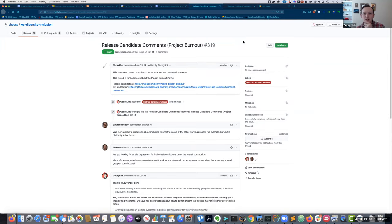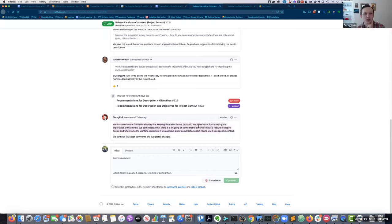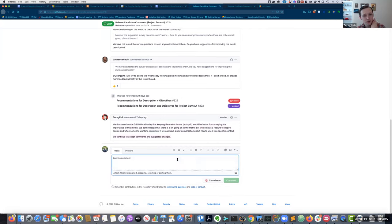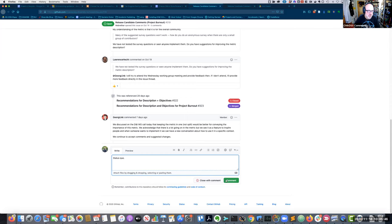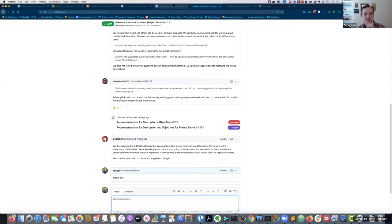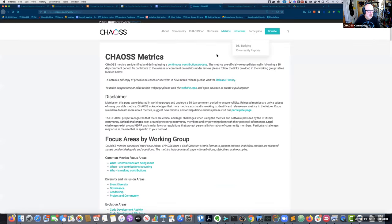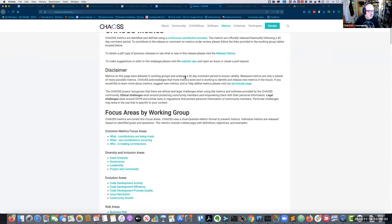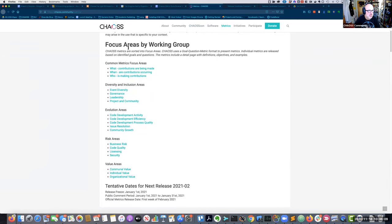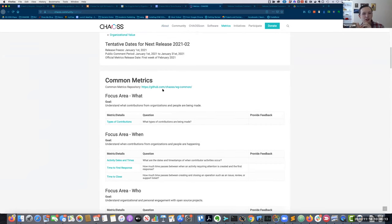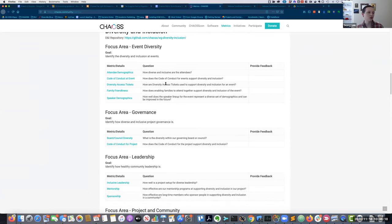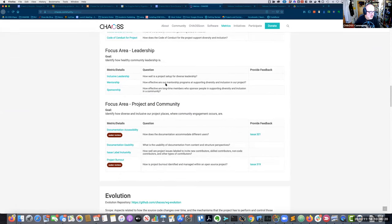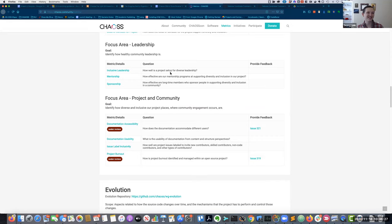So the first thing is this diversity and inclusion issue. On October 14th, it was to collect comments about the next metric release. So is the question on the agenda just, are there comments that we need to address? The metric stays open, the comment period stays open until the release. So the question is, are there any comments that we want to address?